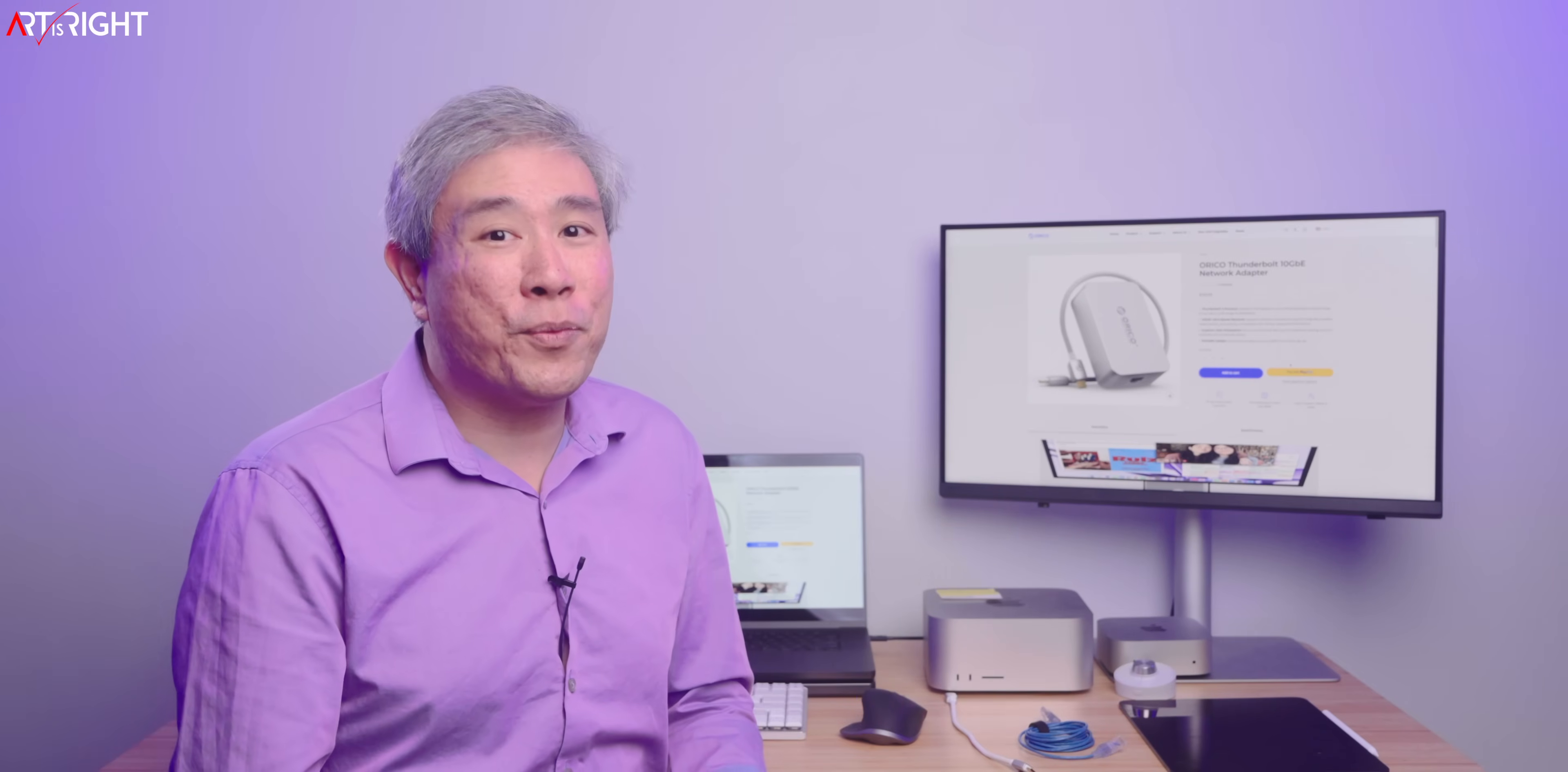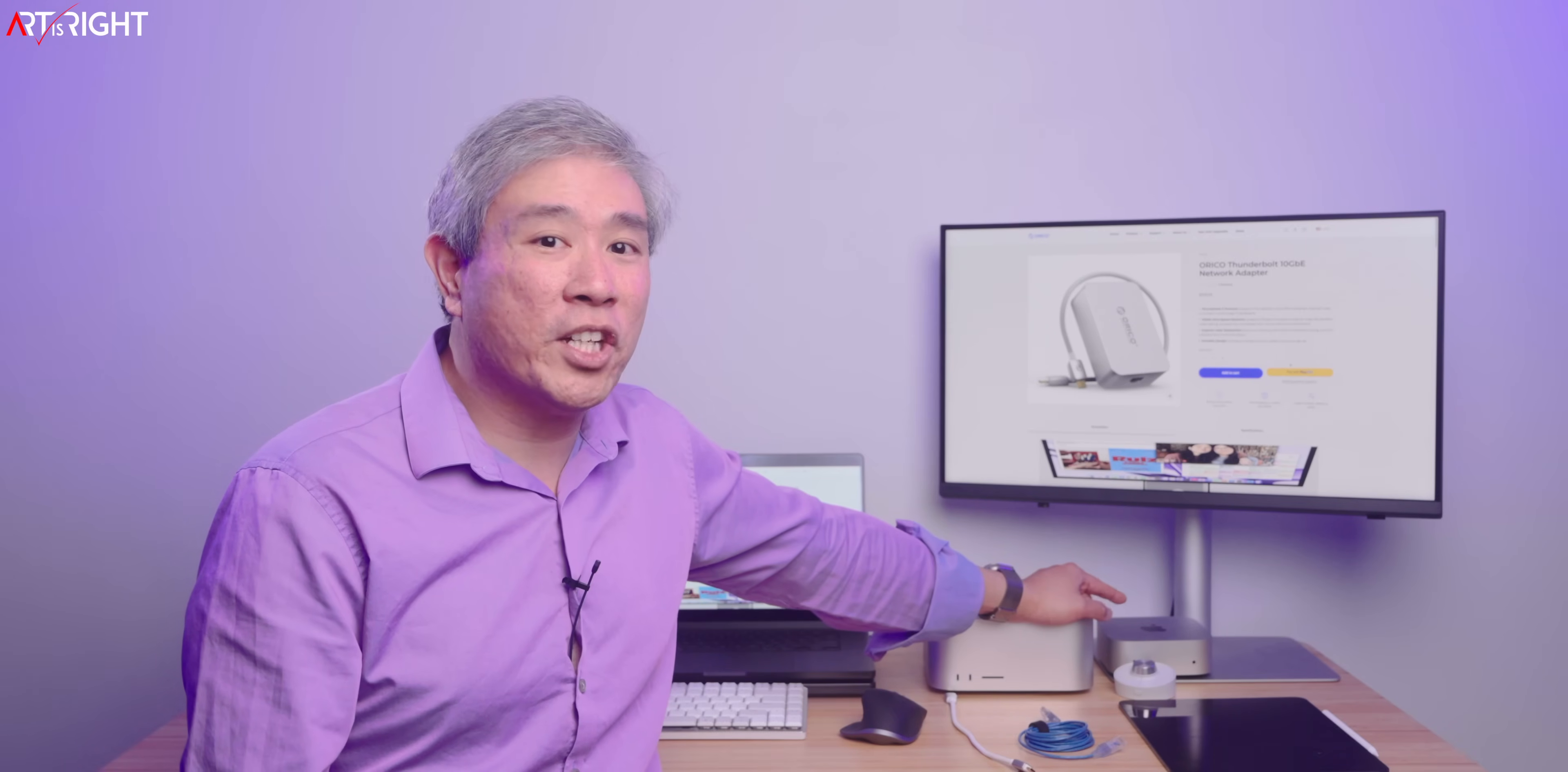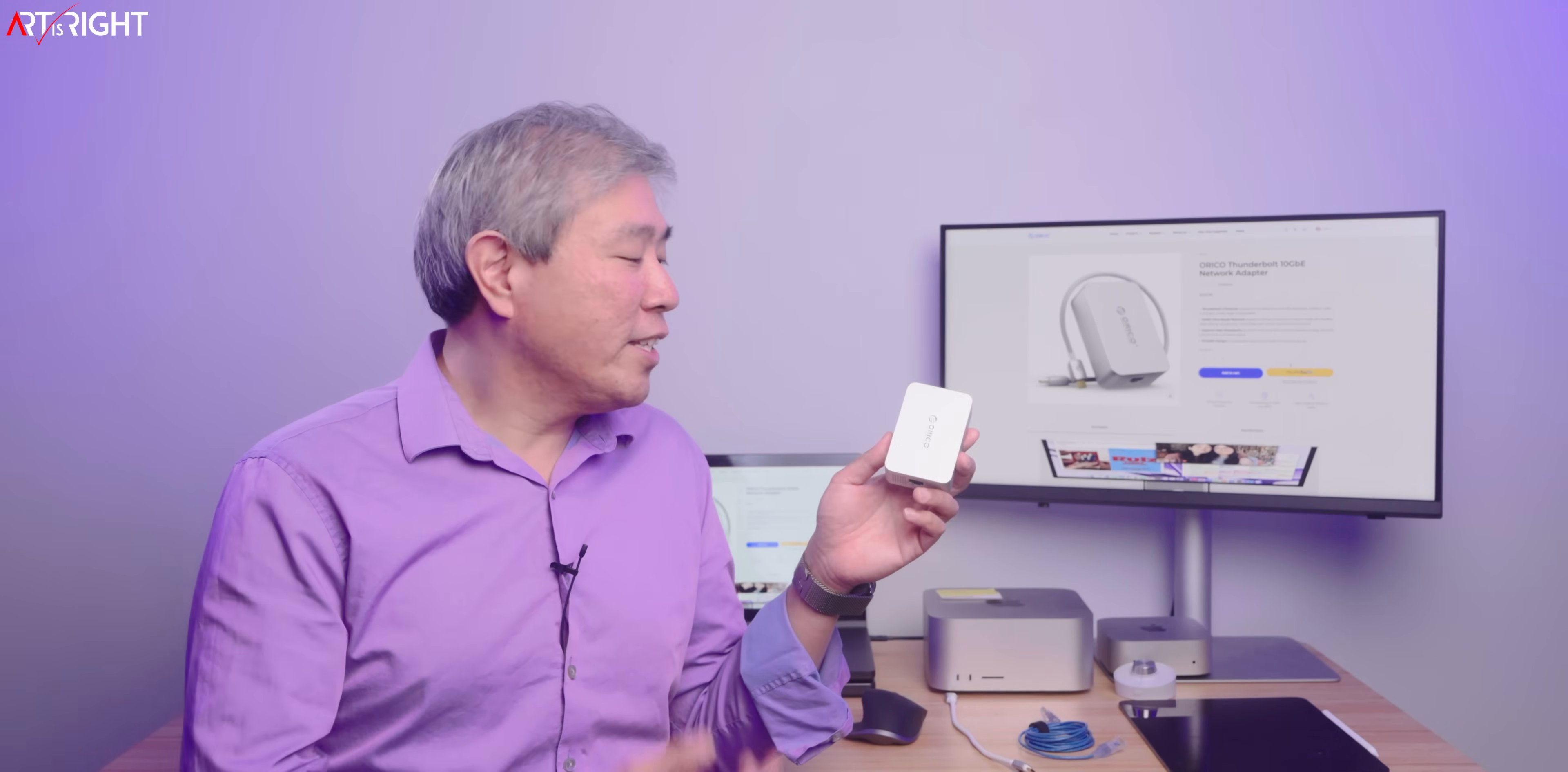Now for your desktop, it really just depends. If you have a Mac Studio, it already comes with 10 gigabit networking built in, so you don't have to worry there. But if you have, for example, the current generation Mac Mini or even the previous generation one, and you did not configure that with 10 gigabit Ethernet networking, well, this is a great and compelling option for that.